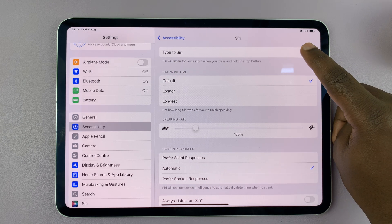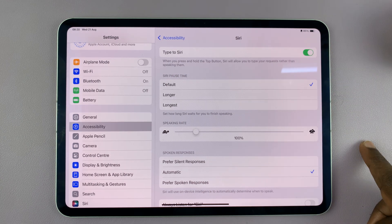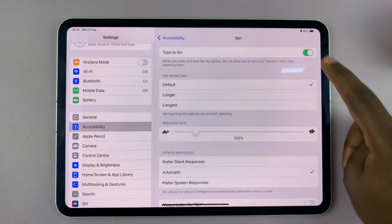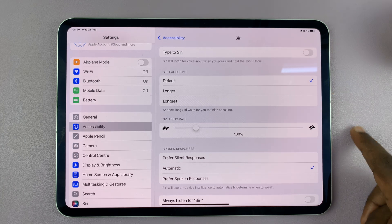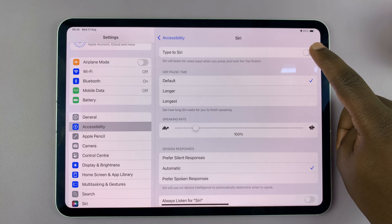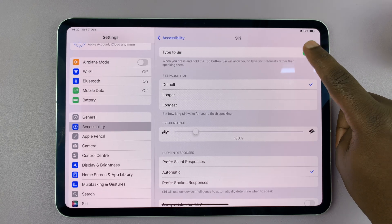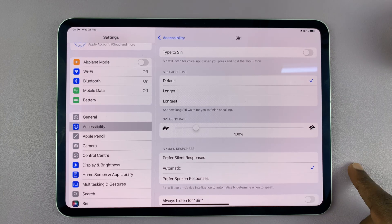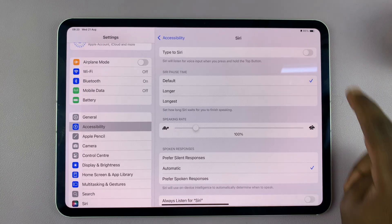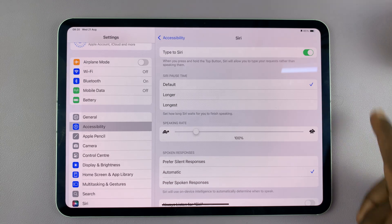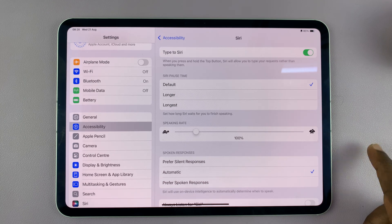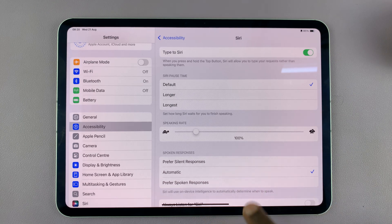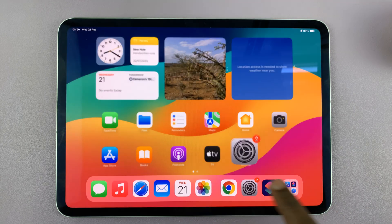This is where you can enable or disable Type to Siri. With Type to Siri enabled, it basically means you can now type to Siri.